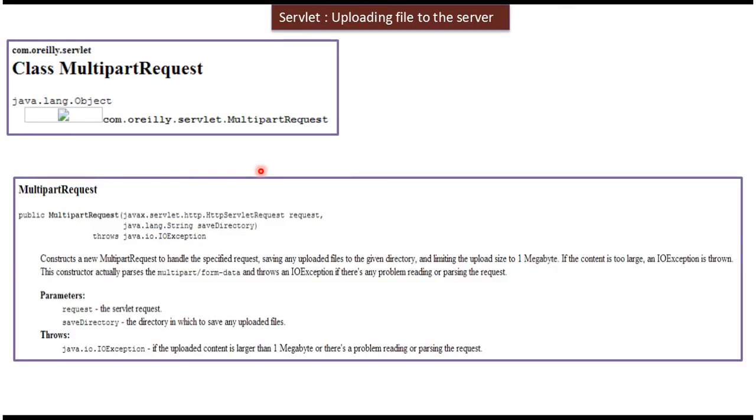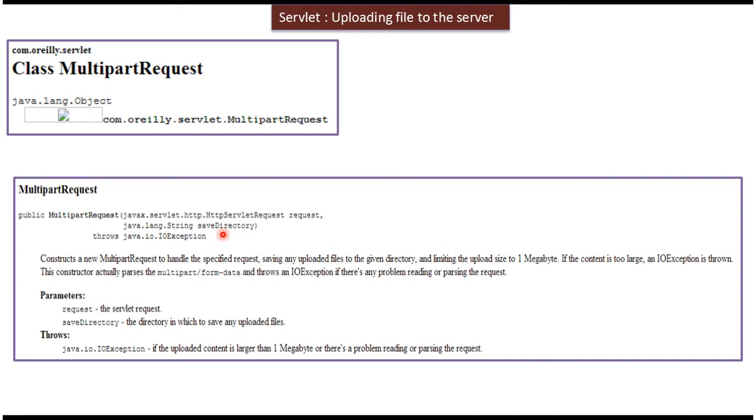Here you can see MultipartRequest class and it has one constructor. So in that constructor you have to give HTTP servlet request and save directory. So save directory is nothing but in which directory you want to save the uploaded file.